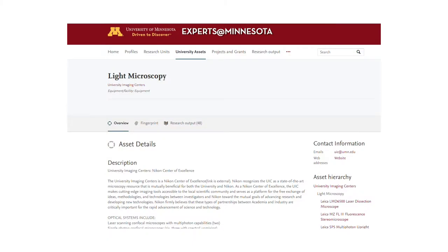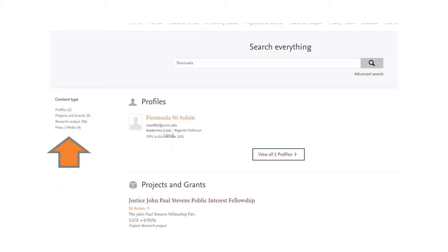This is a university asset describing a piece of equipment. There's a hierarchy here: university imaging centers, light microscopy, and then individual pieces of equipment. So giving an identity to various assets within the university so that they can be linked together and linked to other things. From a profile point of view, this is a search result for a legal scholar. When you do a search, you find this person, and then you see one profile — a description of the person — nine projects and grants, ninety-six research outputs, and some media mentions. These are other entities that are described and linked together.